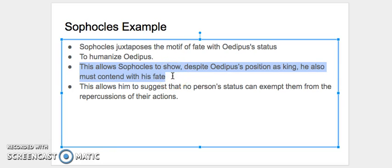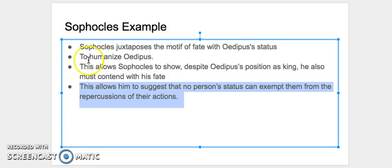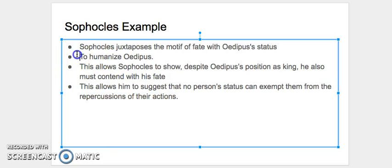But then we would make the jump and we would say we would go to theme. But it's not so much of a jump because we know that the same thing is happening within the text. So we would say this allows them to suggest that no person's status can exempt them from the repercussions of their actions. So what we've done here is now we've set our theme. This is where we were always trying to build to, but without these two steps you're going to have a hard time scoring a good grade.